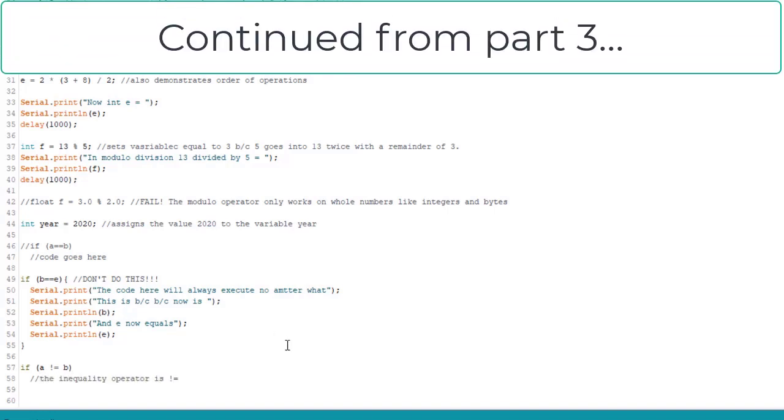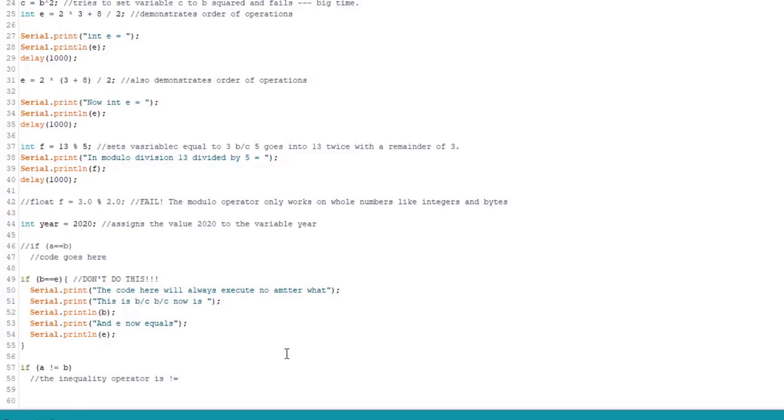Okay, so here we're saying if a is not equal to b, then fall into the loop or the if statement and do something.